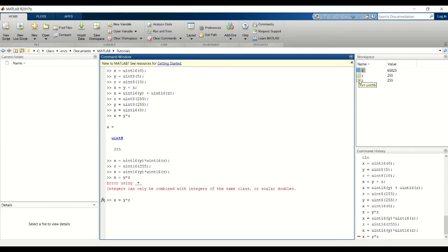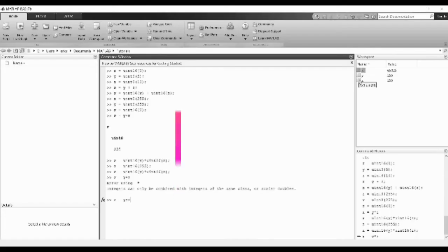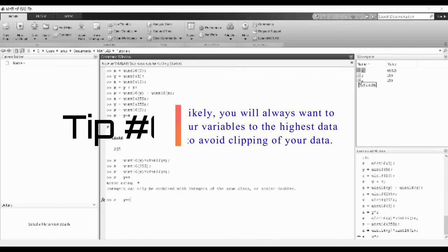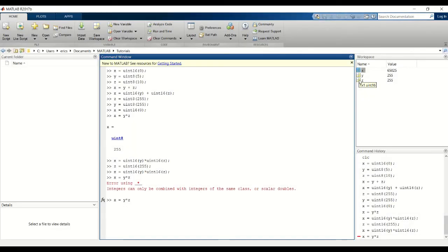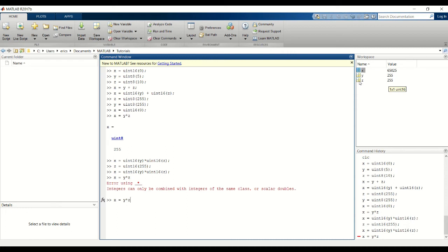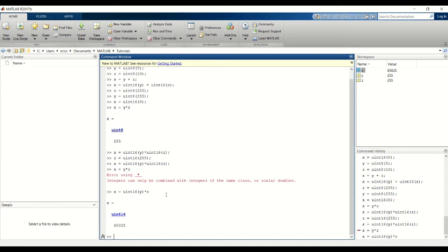And to fix that again you would do casting. We either want to cast y to a UN16 data type or cast z to a UN8 data type. But performing the latter might not always work, because if this value was bigger, say 300, z can only hold up to a value of 255. So if you try to cast it to a UN8 then you'll get the wrong answer. So I'm going to cast y to a UN16 data type to match that of z. And we get the correct answer and data type of UN16.